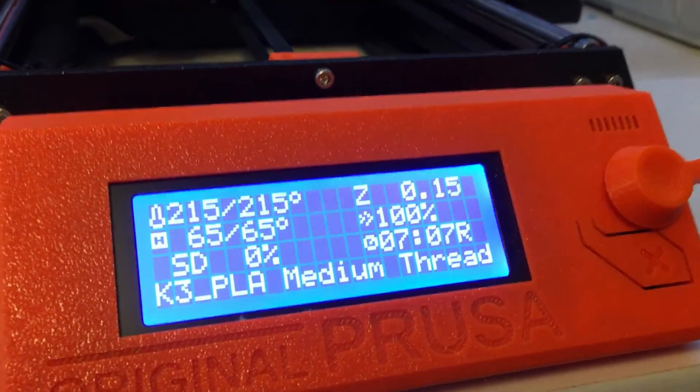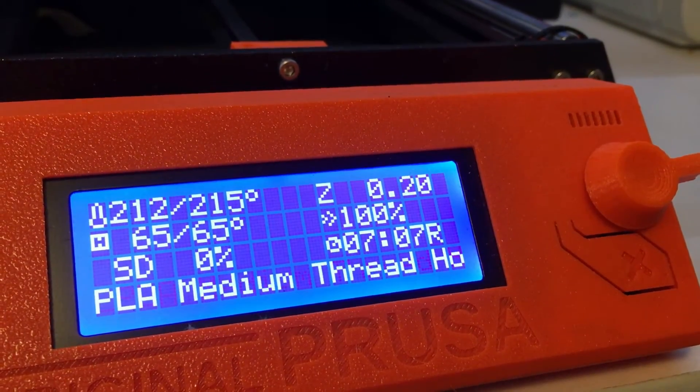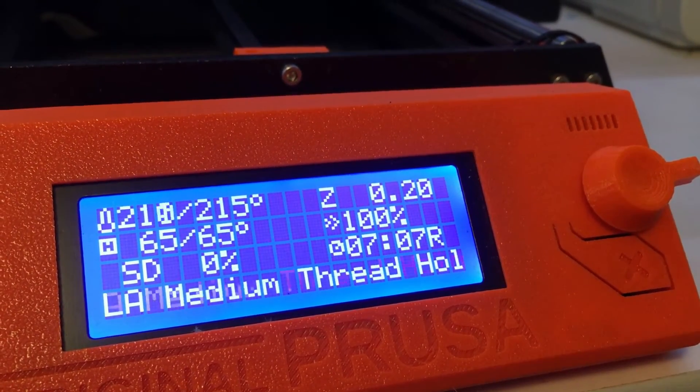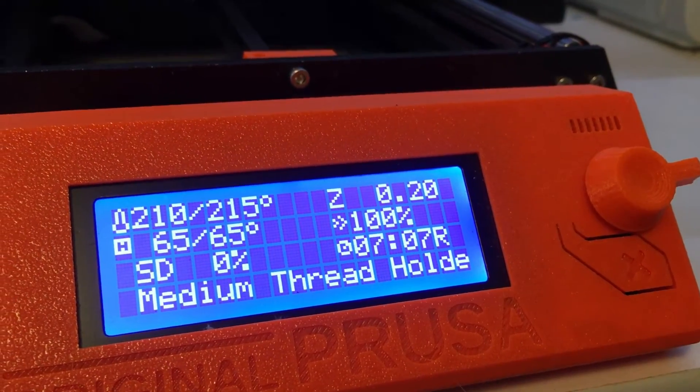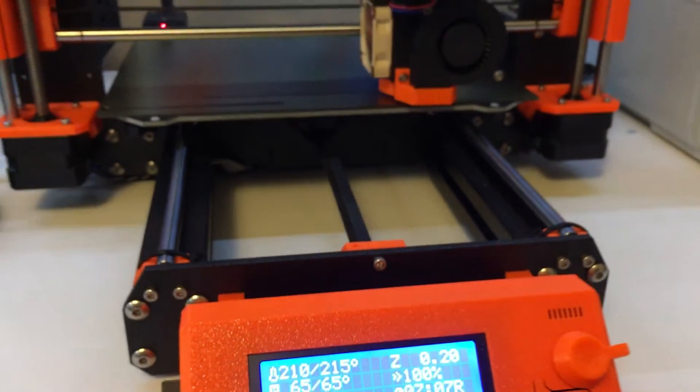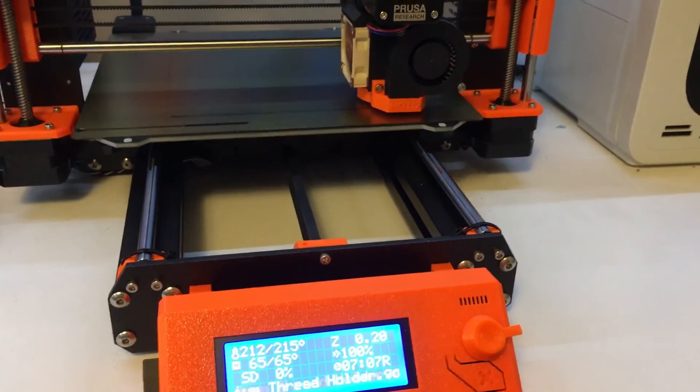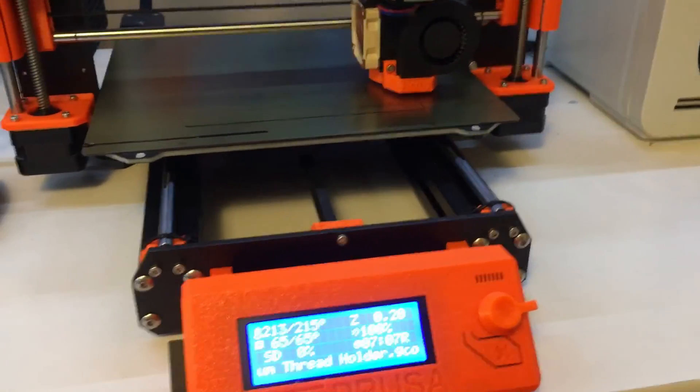And you can see there, the switch time remaining has a little R at the end. So this print here is going to take me 7 hours and 7 minutes, approximately. Alright, well I hope this helped you figure it out. Thanks for watching.